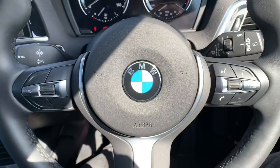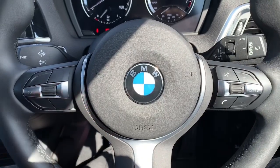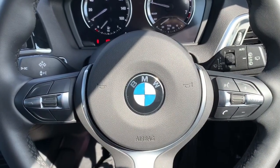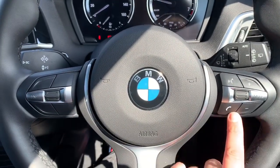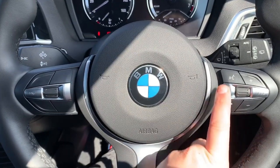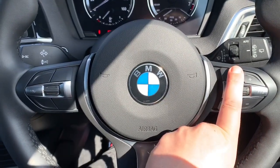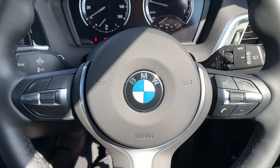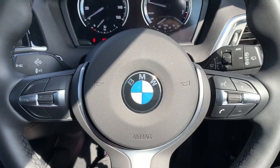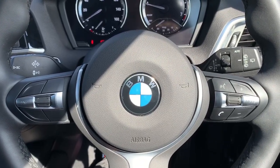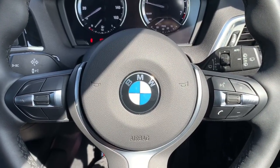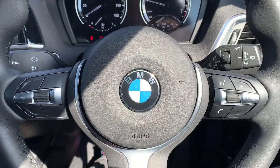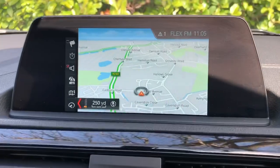On the steering wheel, on the left hand side we have a speed limiter, and on the right hand side stereo controls and phone controls. We've got the ability to answer phone calls and use voice activation for the phone — you can hit that button and ask it to dial any one of your contacts and it will do that for you, without you having to take your phone from your bag or pocket.